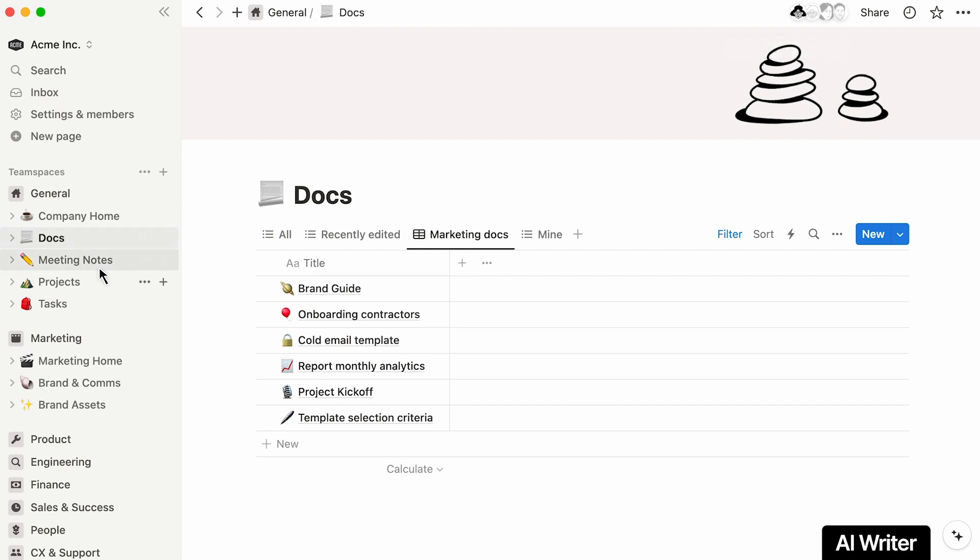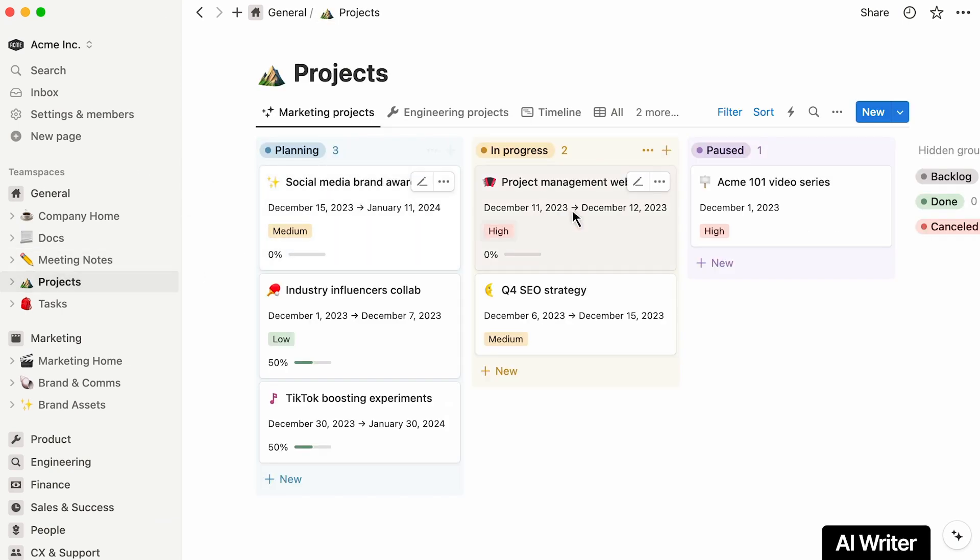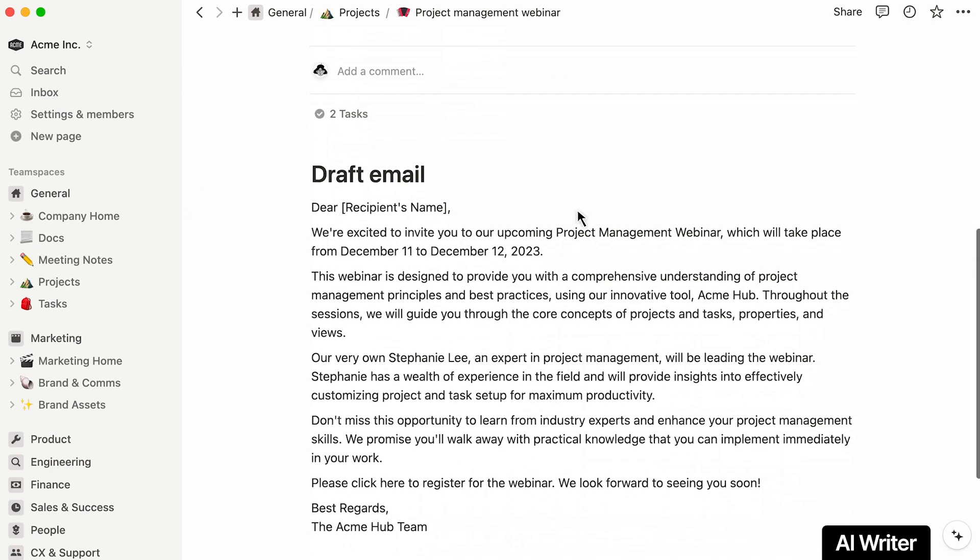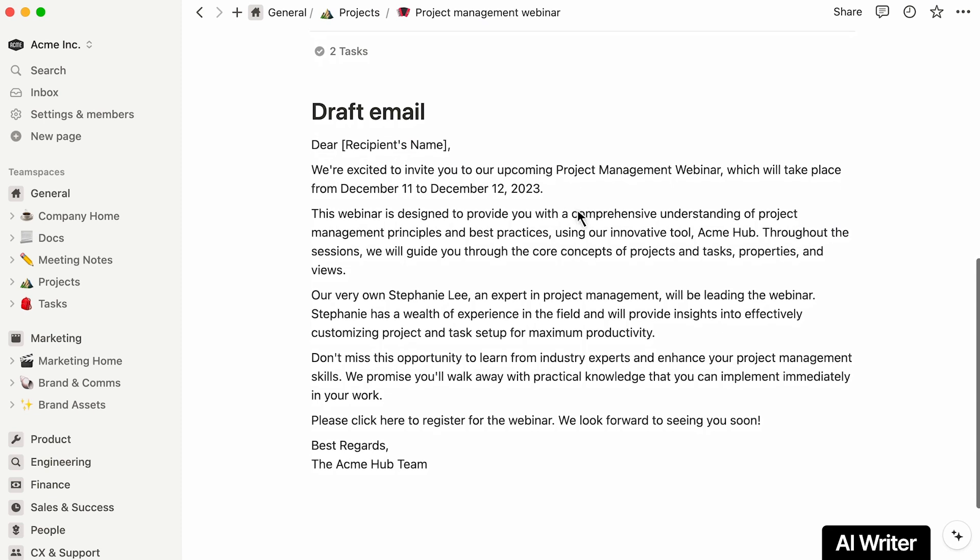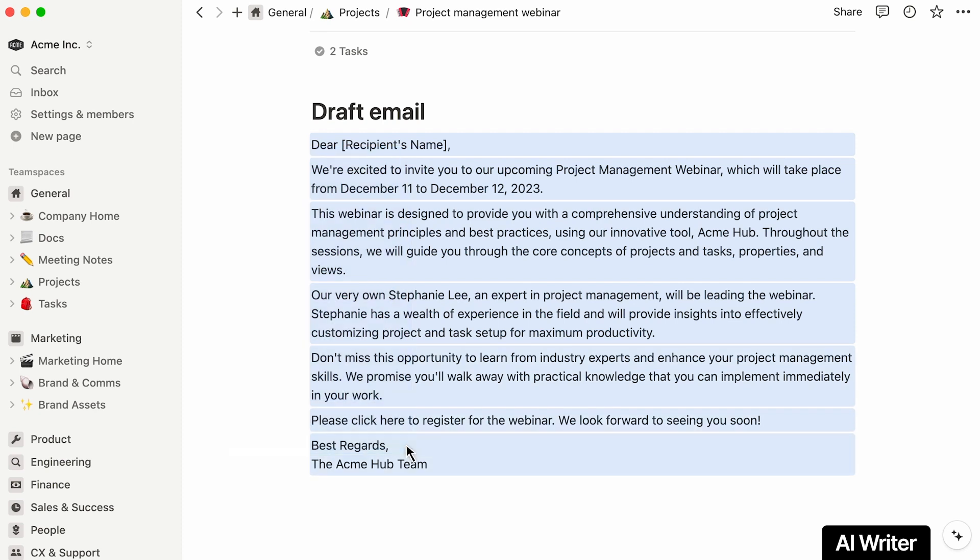First, say a colleague has written a first draft of an email to users that promotes an upcoming webinar. There's a quick way to transform this generic piece of text into something more appealing for your audience.